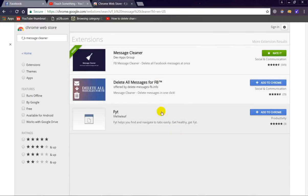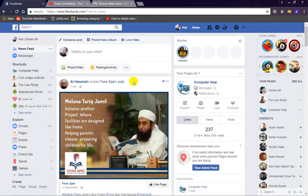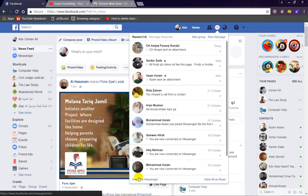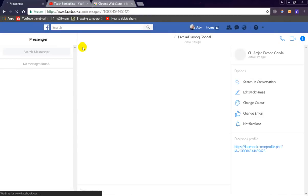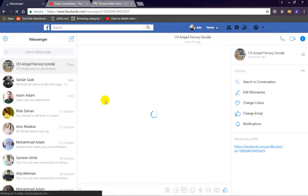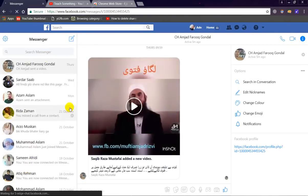After that, go to Facebook and click on Messages, then click on See All in Messenger. Now you can see all your messages appearing on the left side.